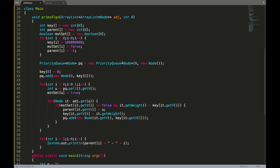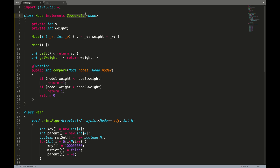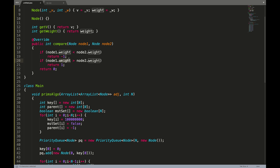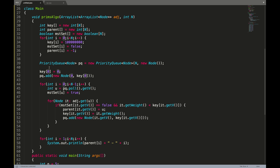In the efficient implementation, graph import, key, parent, and mst initialization all stay the same. The change is we define a priority queue with Node data type and implement a comparator. The priority queue works on the basis of this comparator, which is based on the weight variable. We design a min-priority queue ensuring the minimal weight node is at the top, with larger weights at the bottom.